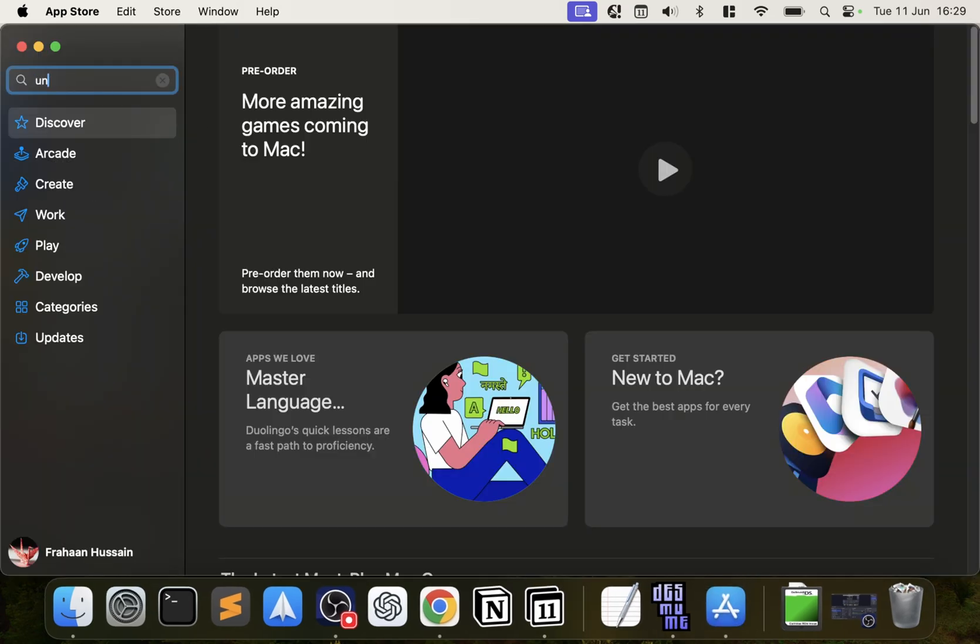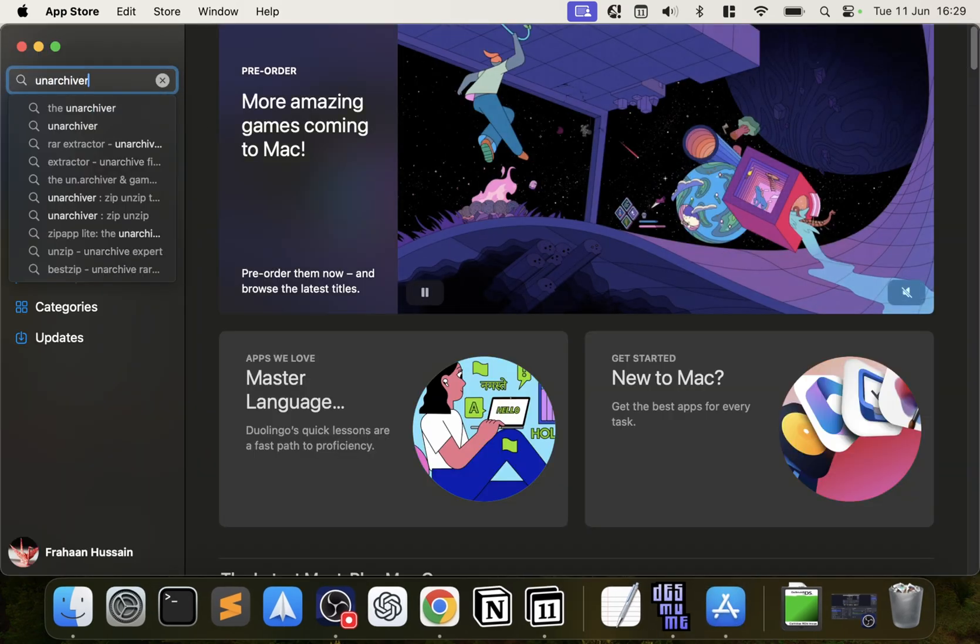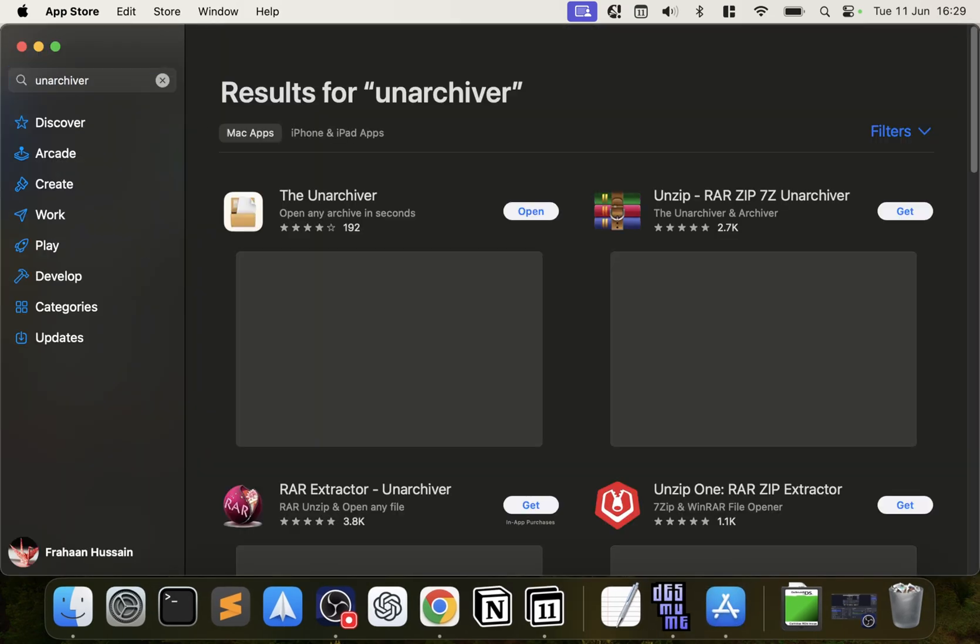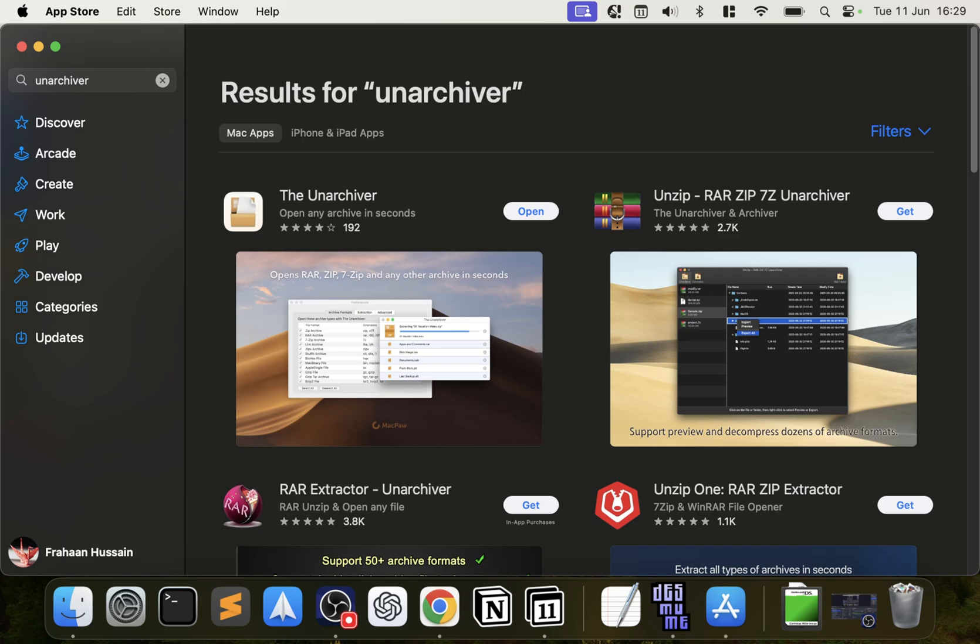Search for Unarchiver. This is just an optional step if you have a game that's compressed in a way that can't be uncompressed using the built-in tool. Just download the Unarchiver for free and you'll be able to open it then.